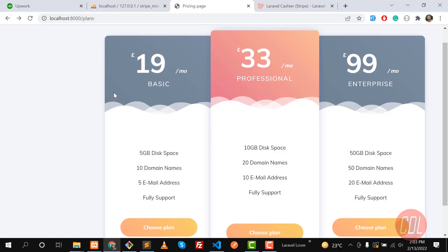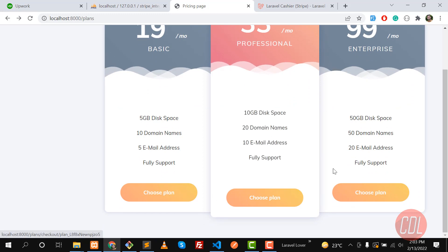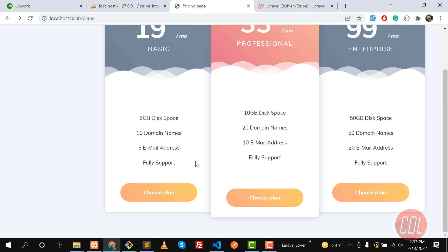In the previous video we learned how to fetch the plans from the database and pass them to the plans page. We are getting the plans with a plan ID, so every plan has a different ID. We stored these plans in the database and also in Stripe. Now it's time to build the checkout page — when we click on any plan, it will direct us to the checkout page.